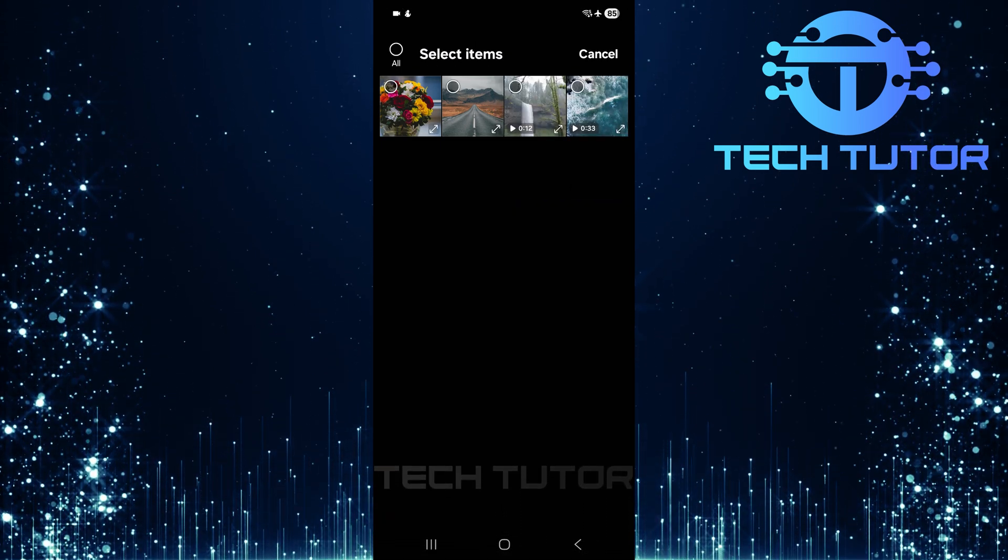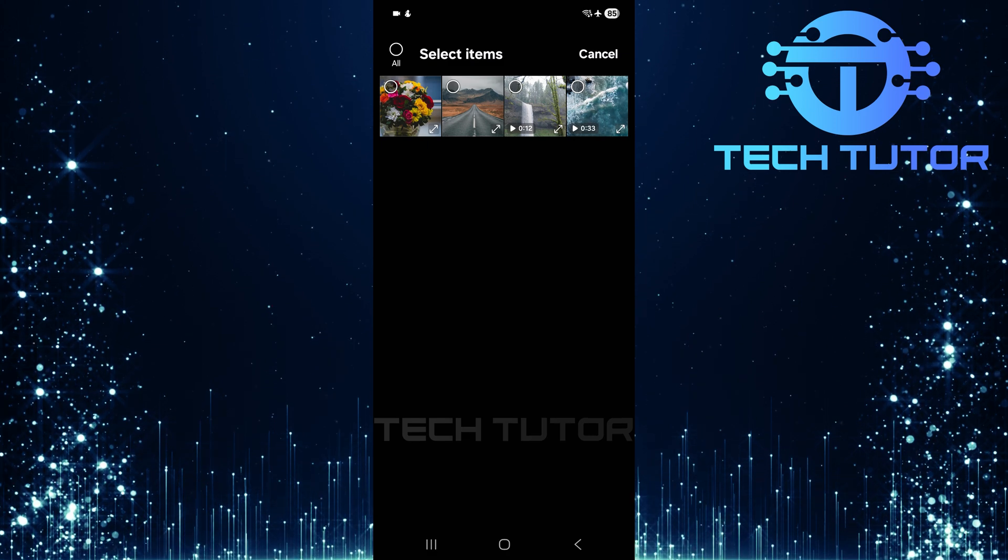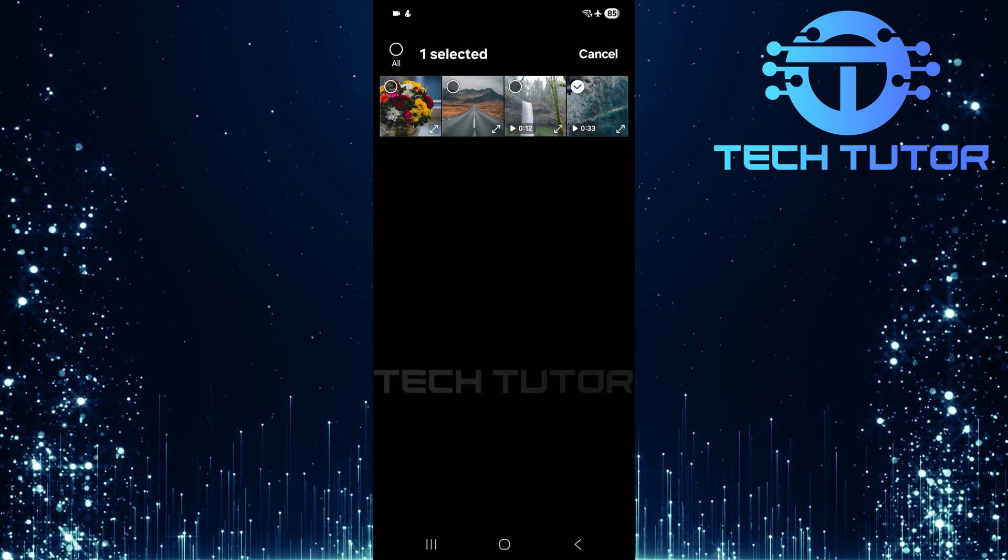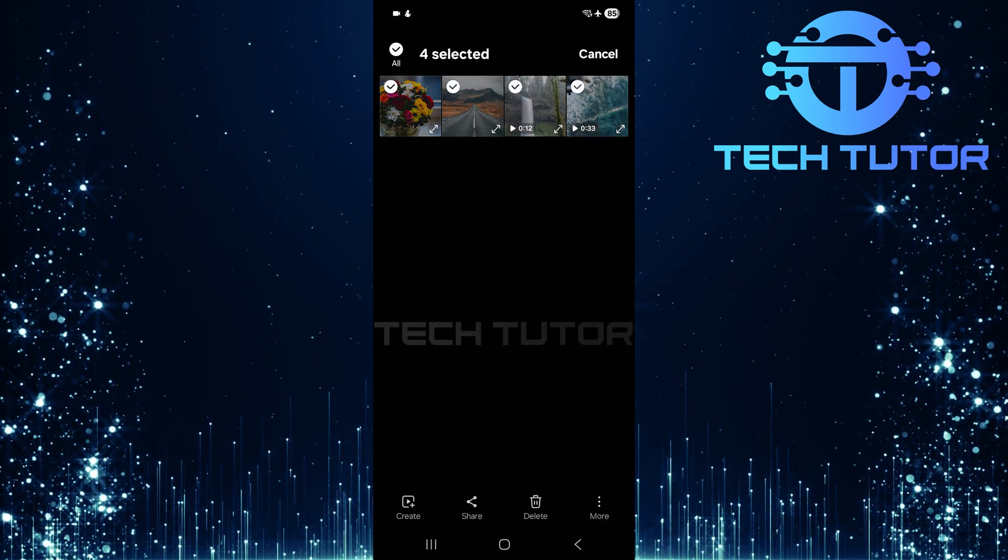Now it's time to choose which pictures and videos you want to move. Simply tap on each picture or video you wish to secure.